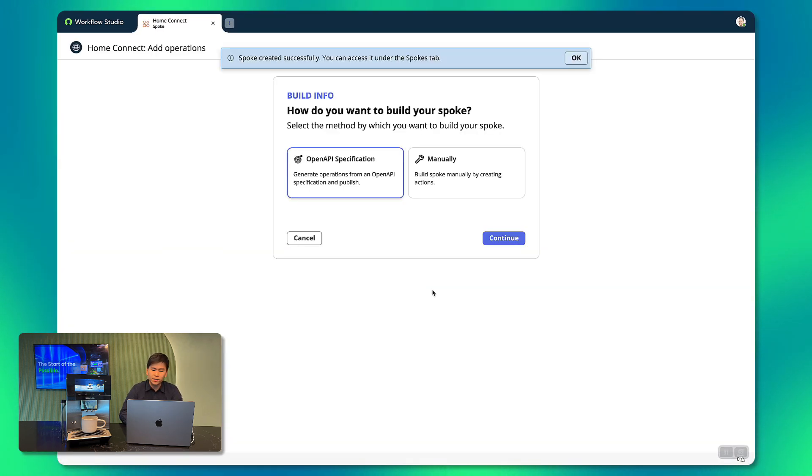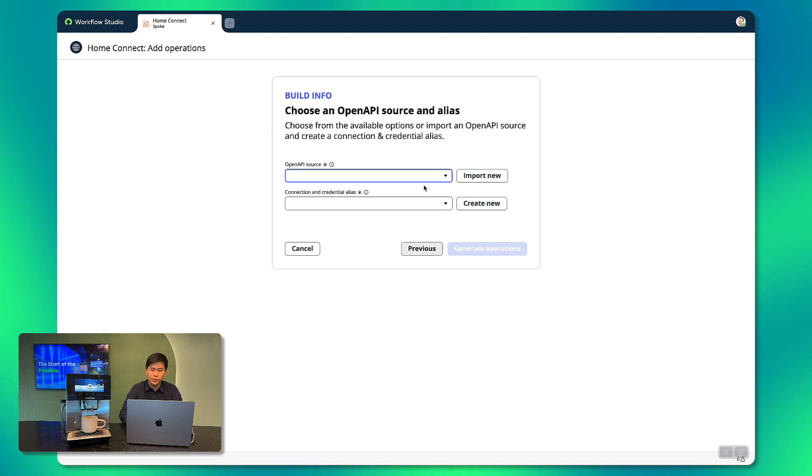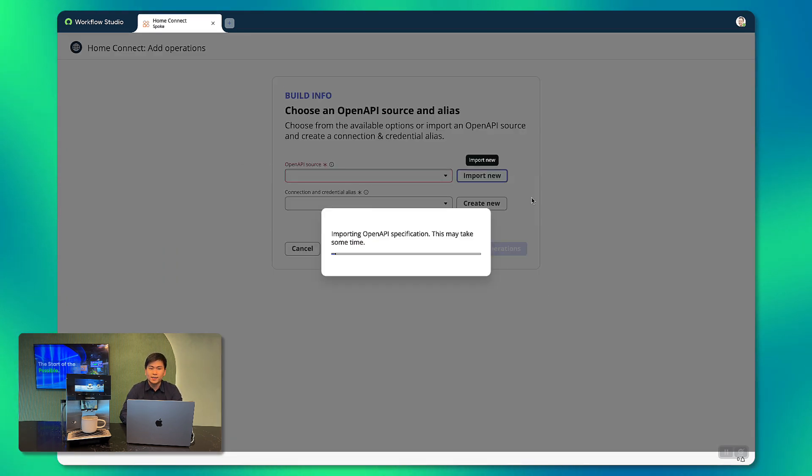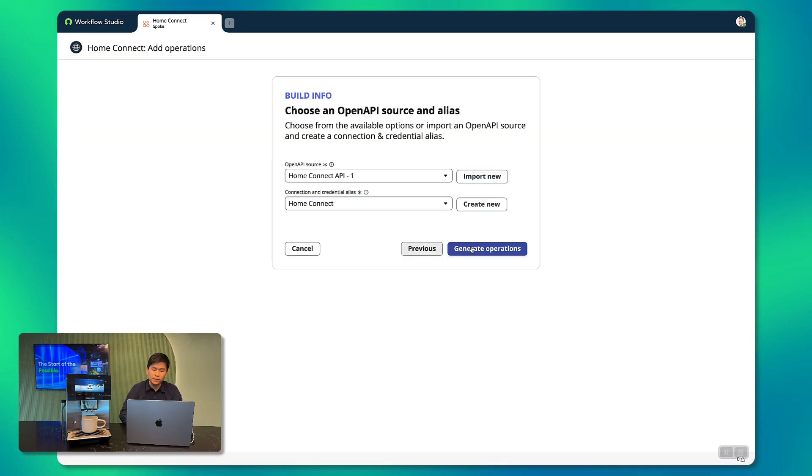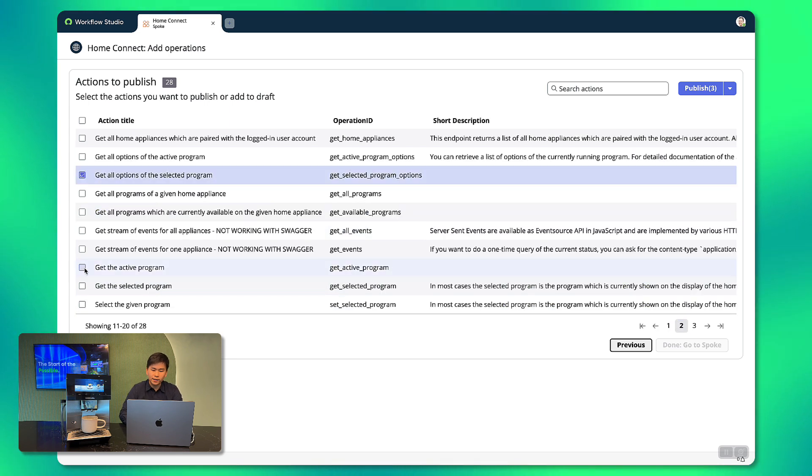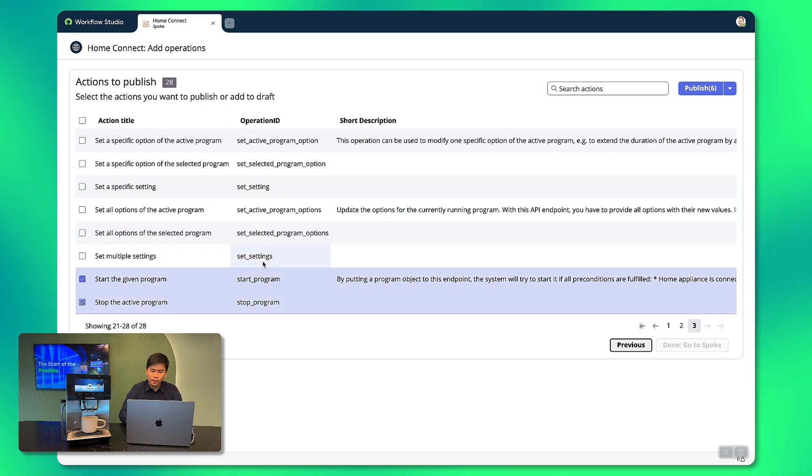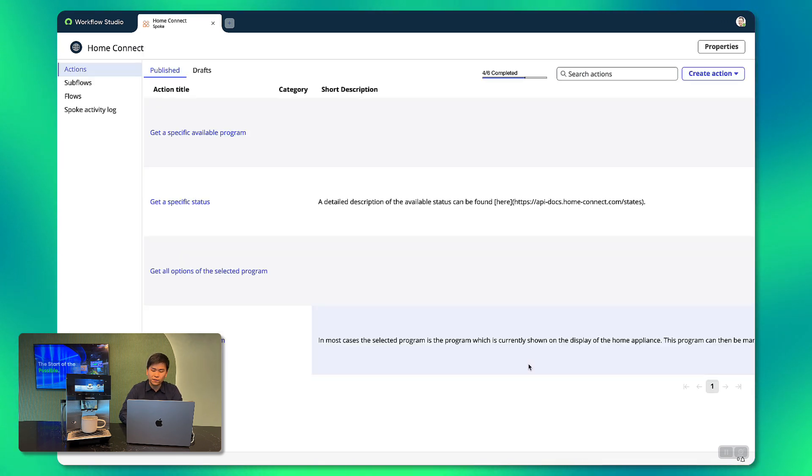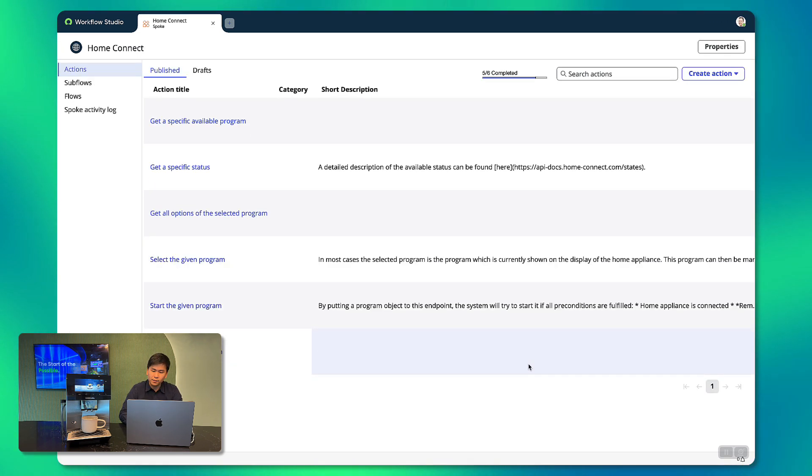We also have to establish the connection credentials by entering the account details and I had set this up beforehand. We can then select the required actions under this integration and they are ready to be used in any workflow. Who said integrations were hard?